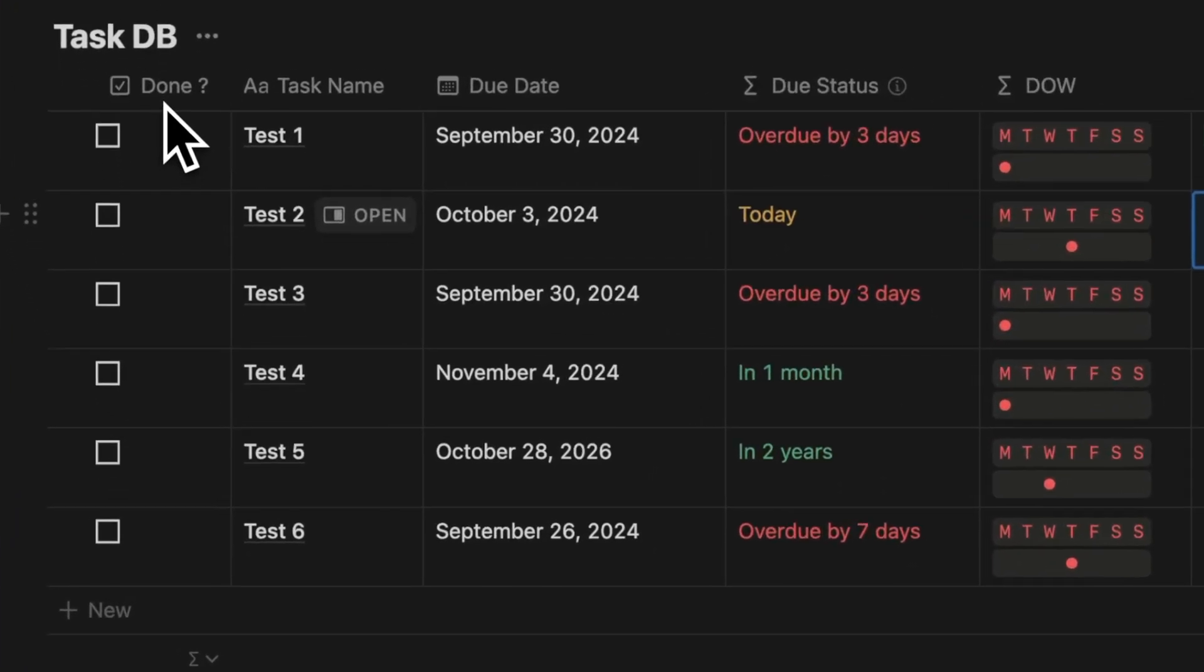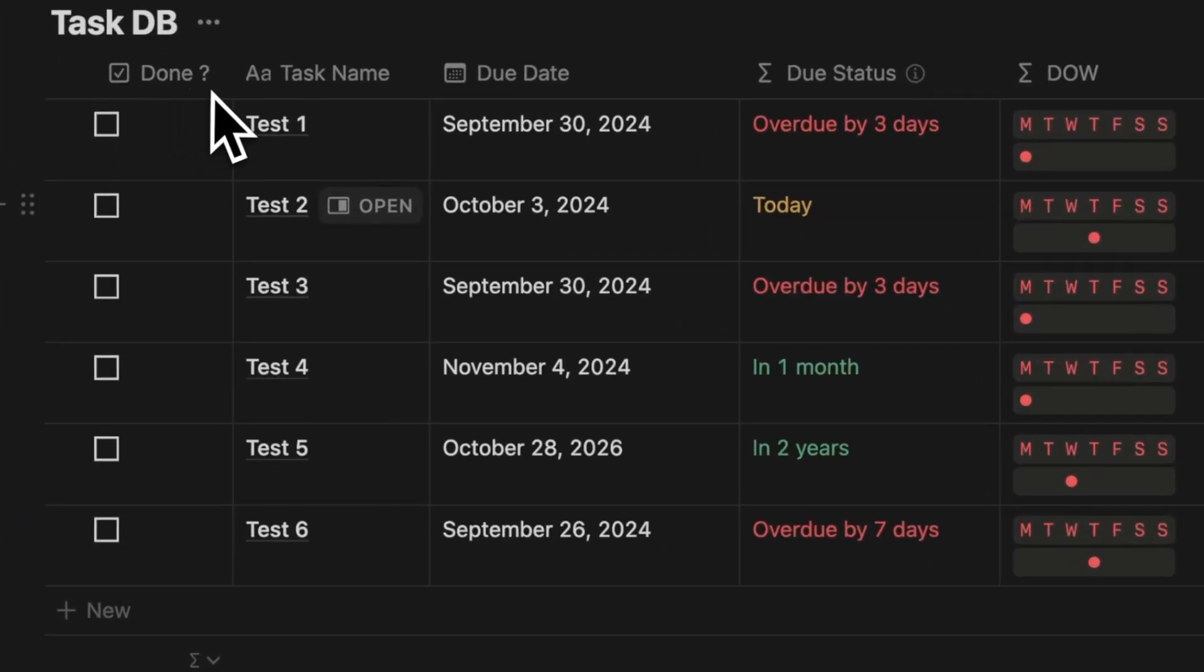I've created a set of test tasks labelled test 1 through 6. Let's build the due status formula.